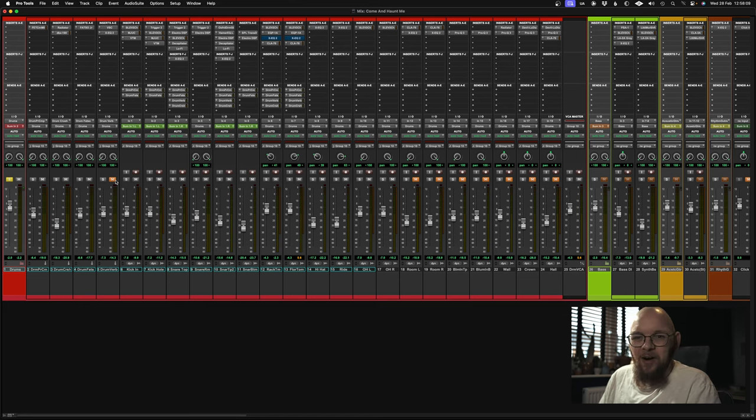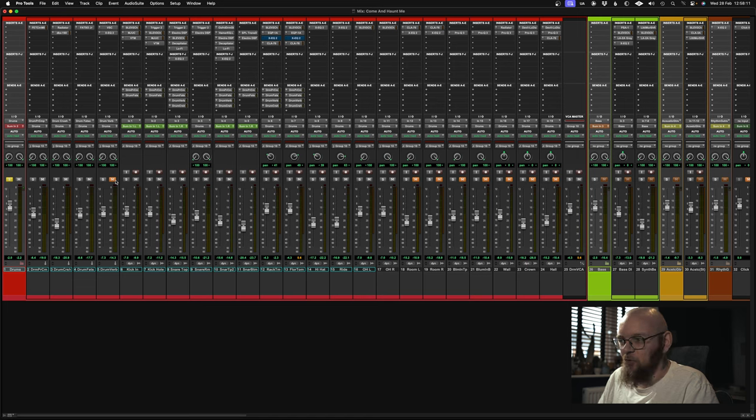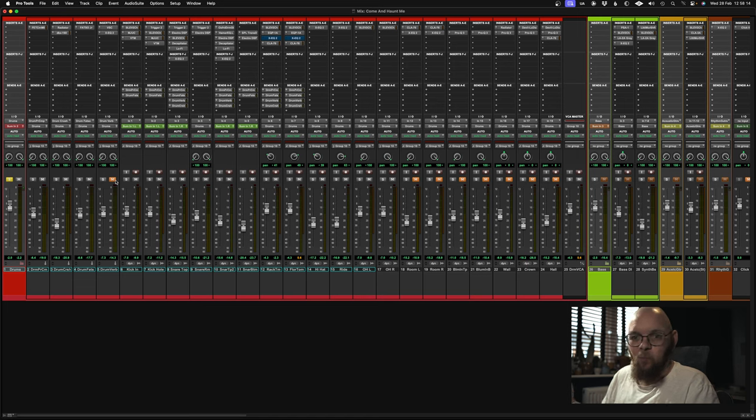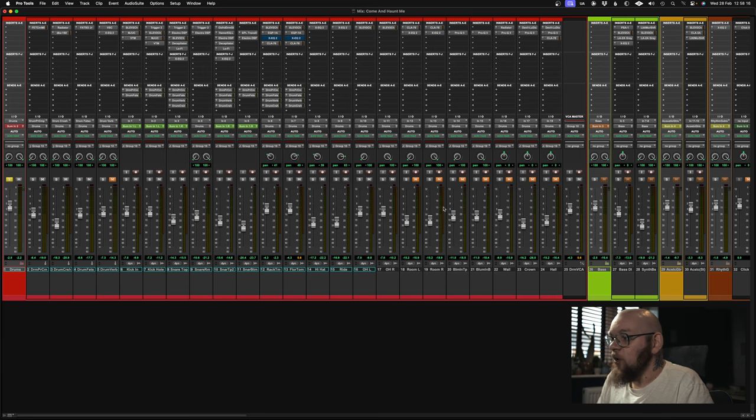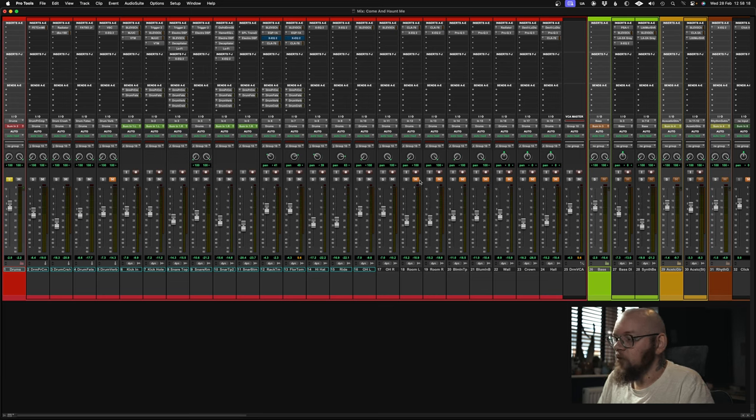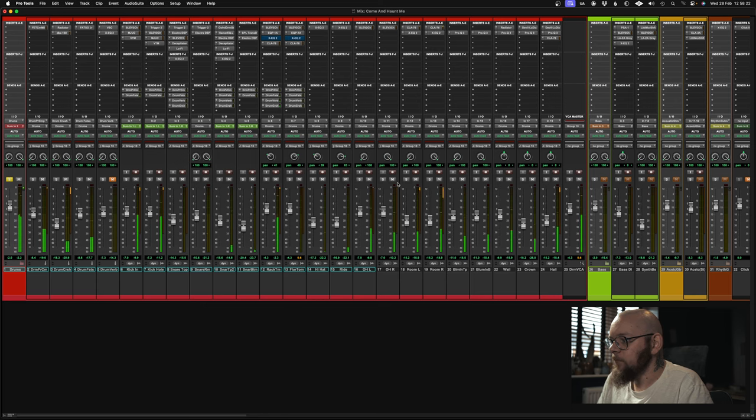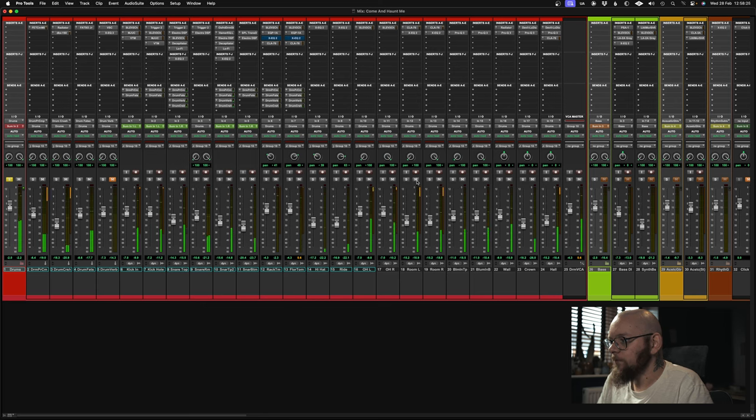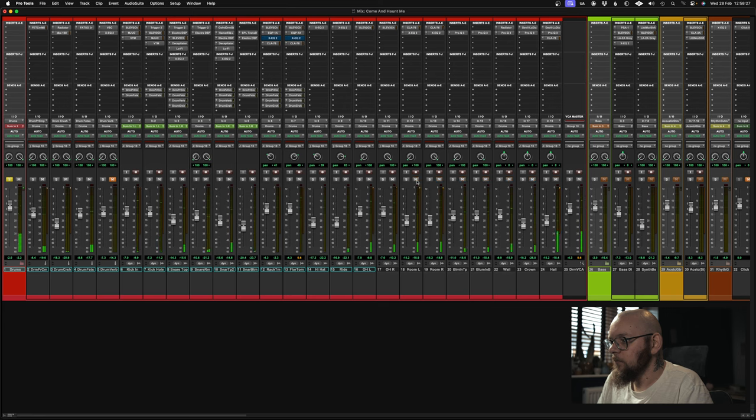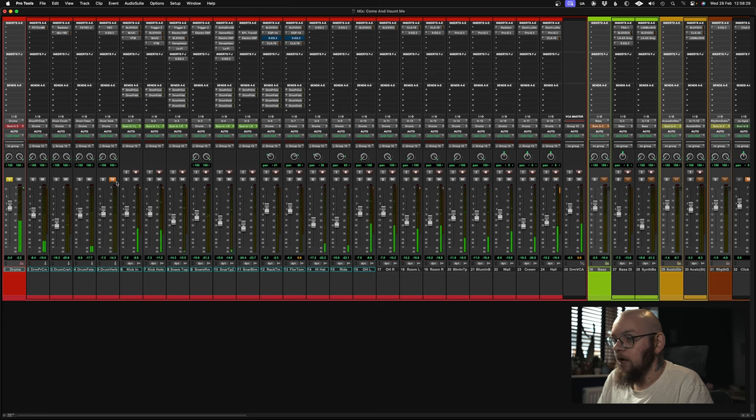But that doesn't bode very well for teaching you how to EQ toms, because everything is wild and boomy sounding. I also muted the rooms because the rooms are quite loud. So in the drum mix, if I put the rooms back in, and if I put the reverb back in.